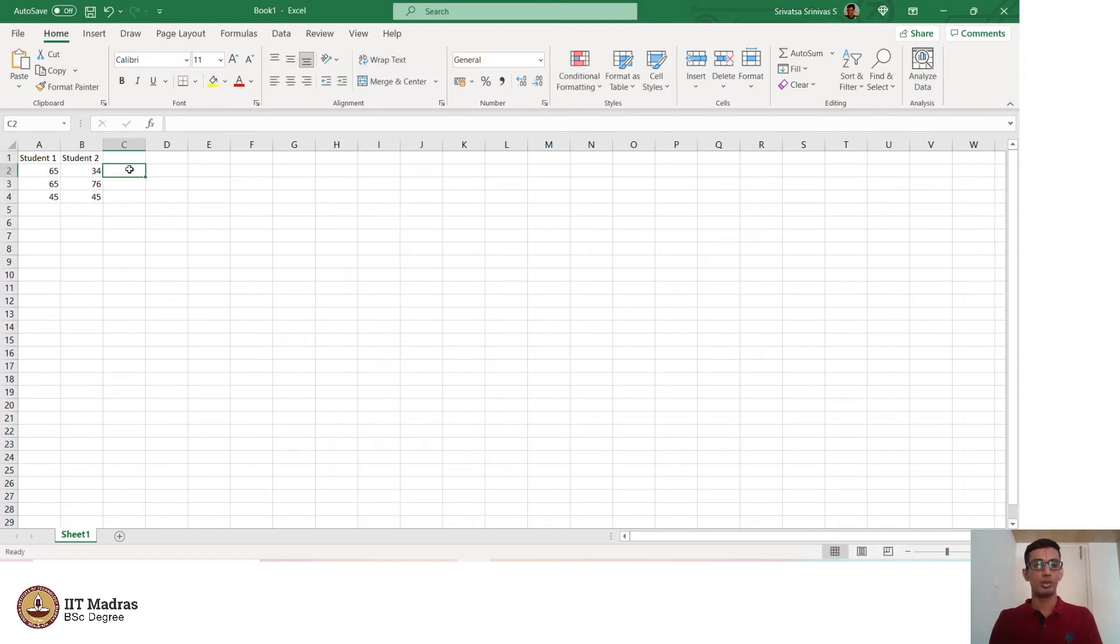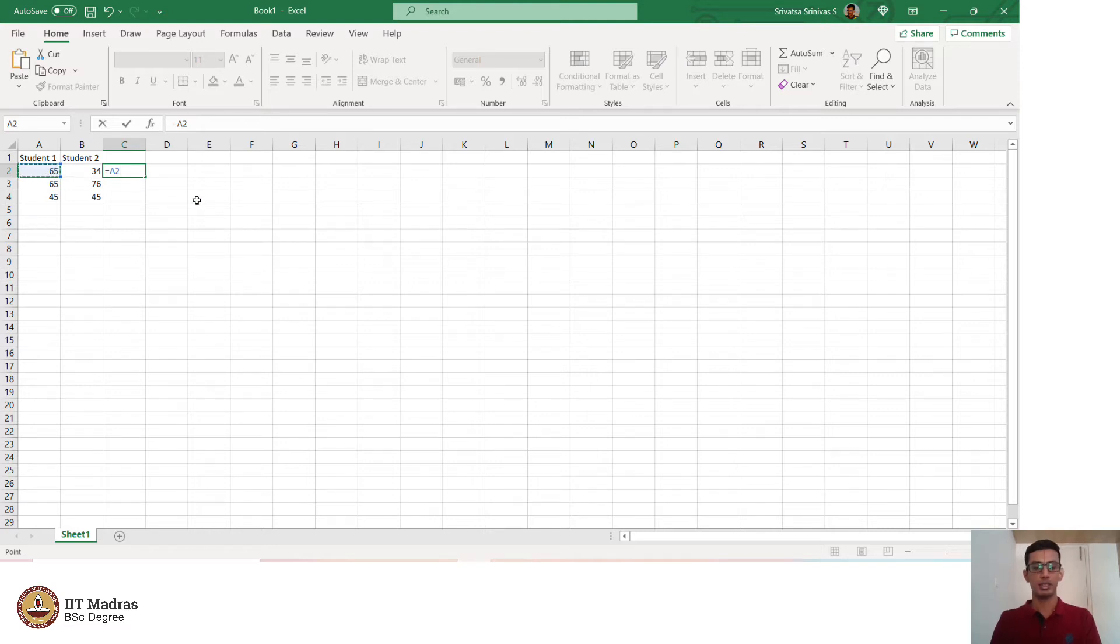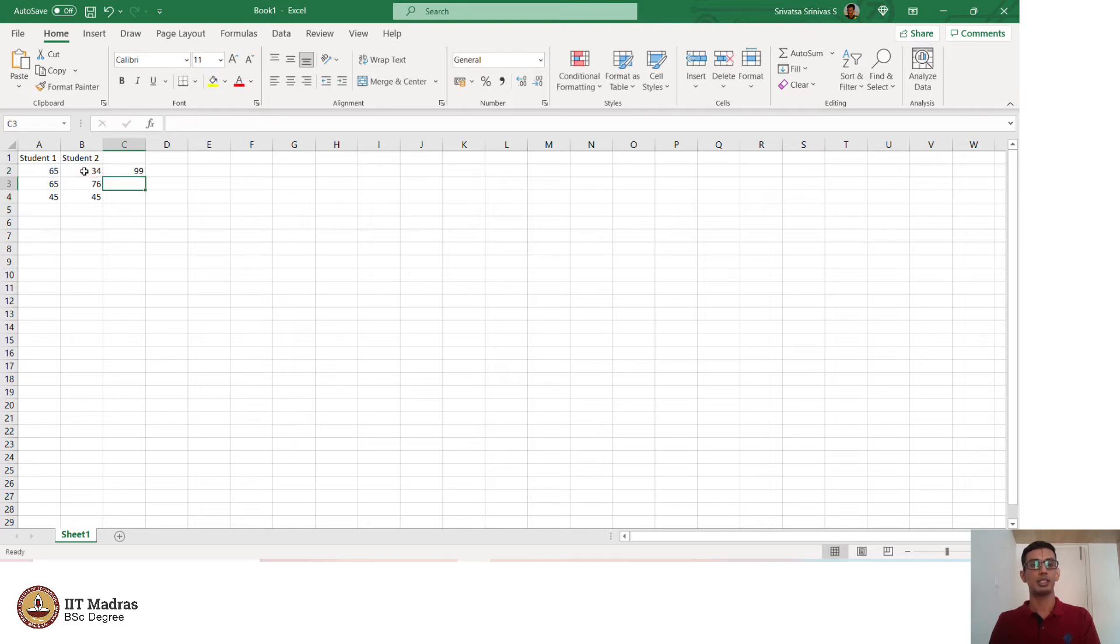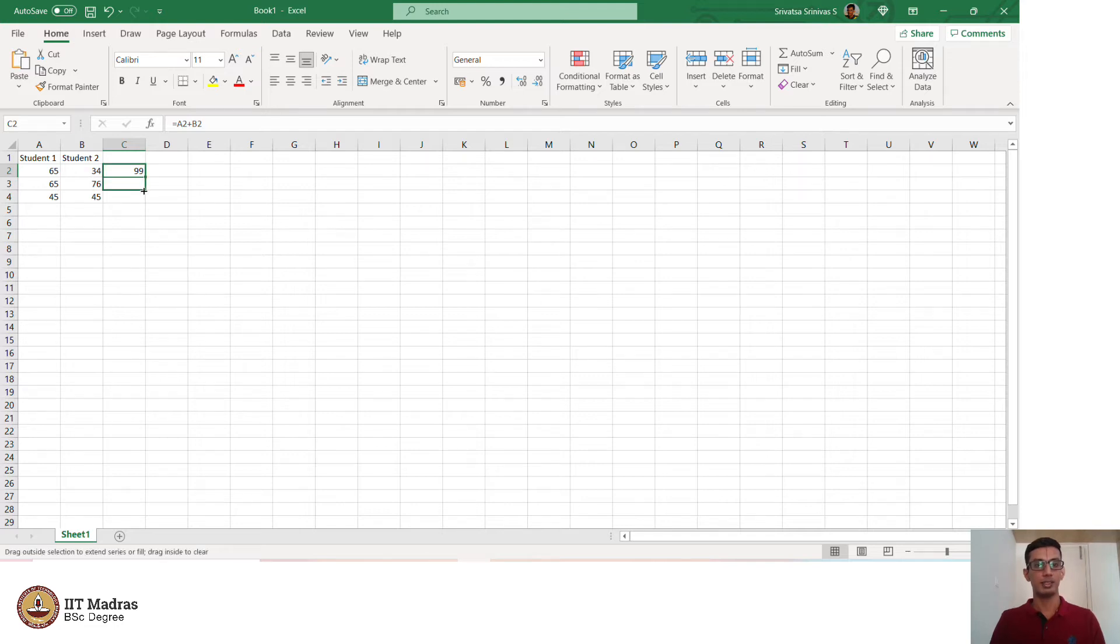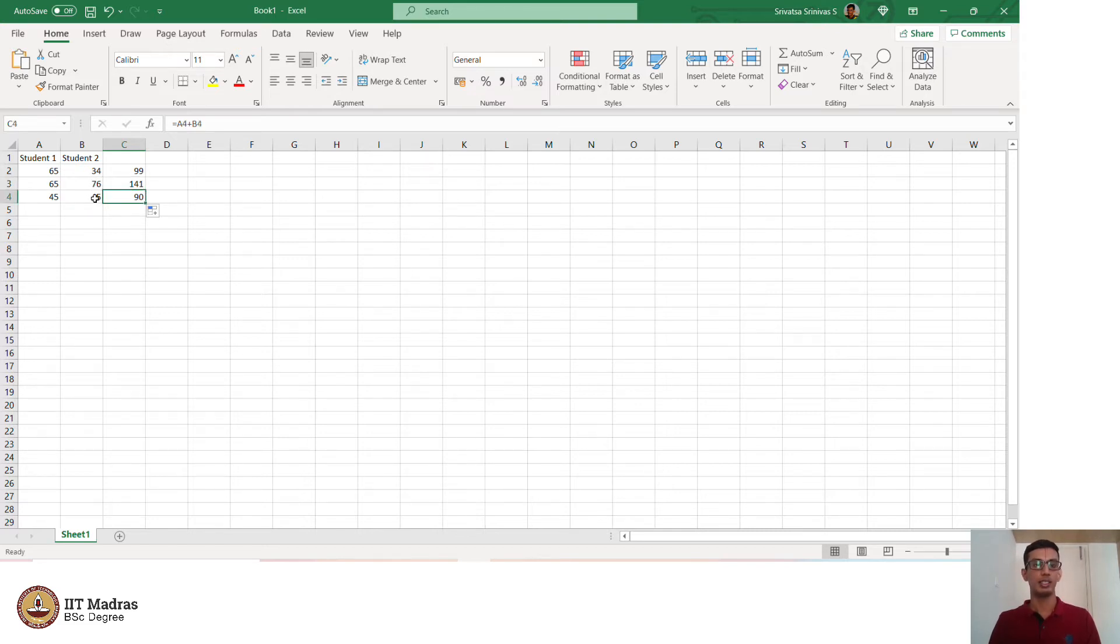Now I can find the sum of students 1 and 2 in subject 1. That is done by doing an equal to and go to that particular cell which needs to be added. This is A2 in this case plus cell B2. The sum of students 1 and 2 in a certain subject is 99. Excel has an interesting feature that if you drag this cell to the other cells, it performs the operation for the other cell. What you see here is cell A3 plus cell B3. And similarly, here we have cell A4 plus B4.